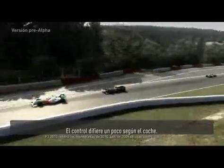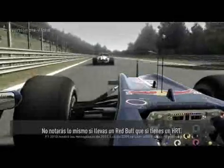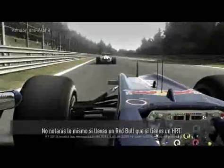Each of the cars handles slightly differently, so if you're playing in a Red Bull or HRT, you can actually feel all the differences come through.